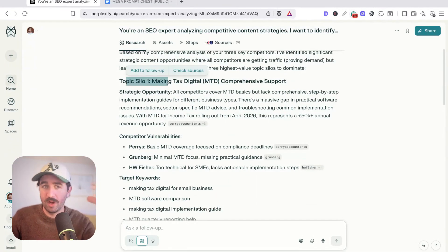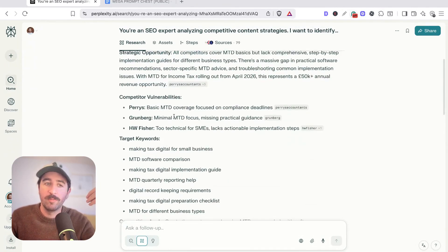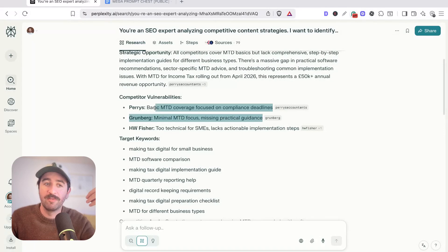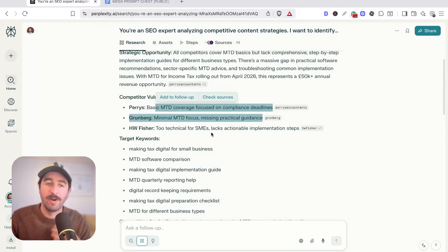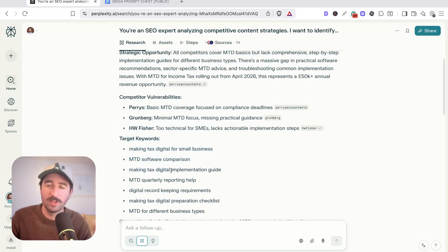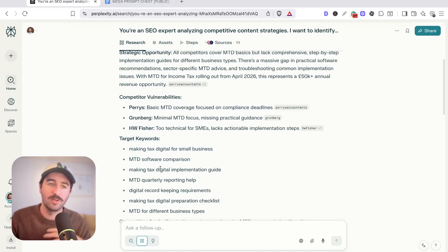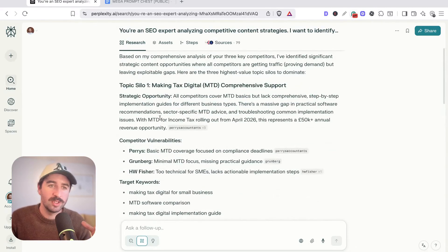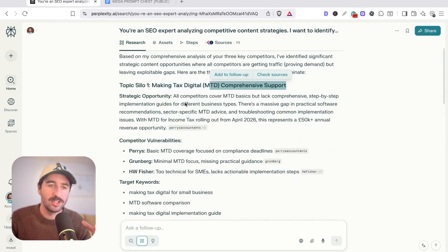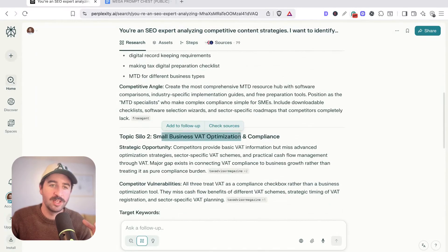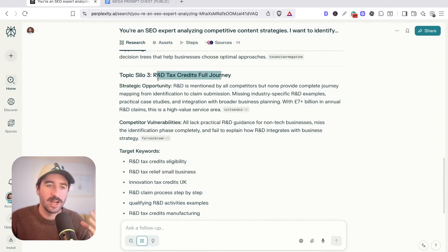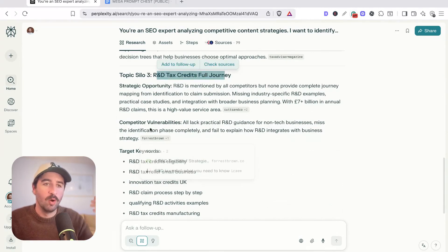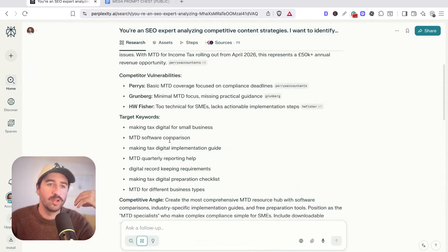We've got our topic silos. I've asked it to build us out three topic silos with potential competitive vulnerabilities of where they focus a little bit on stuff, but actually not close enough and pulled out some target keywords. We can see we've got making tax digital, small business VAT optimization, and R&D tax credits, all options for content areas we could focus on.